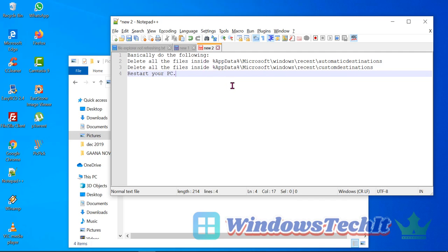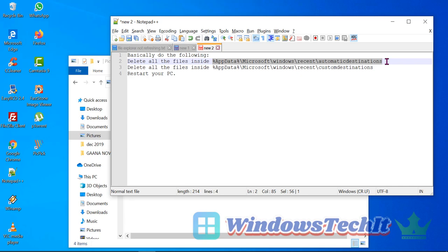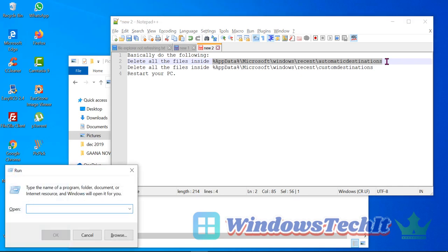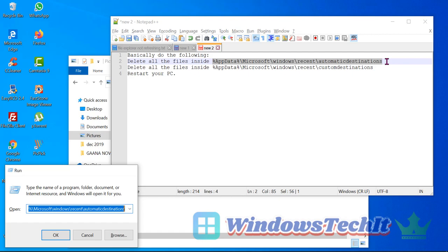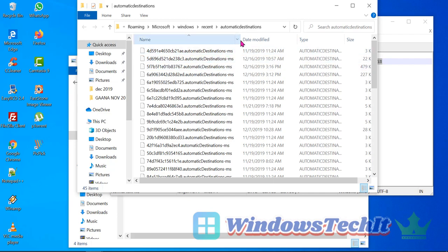You can open these two file locations. These file locations are mentioned in my YouTube video description. Open this file location, copy this file location, and open your Run window and paste it here. This should open the File Explorer window.